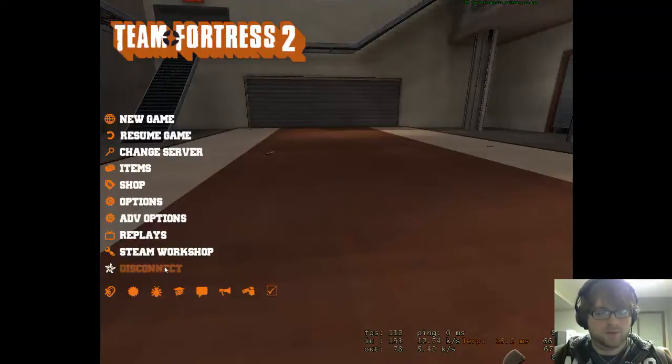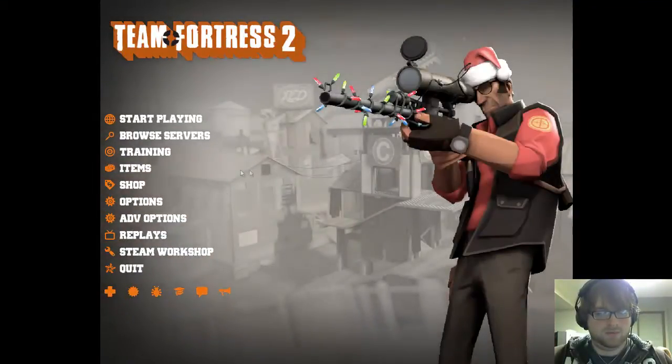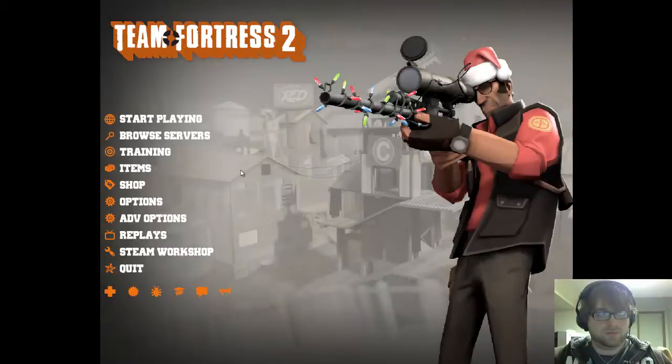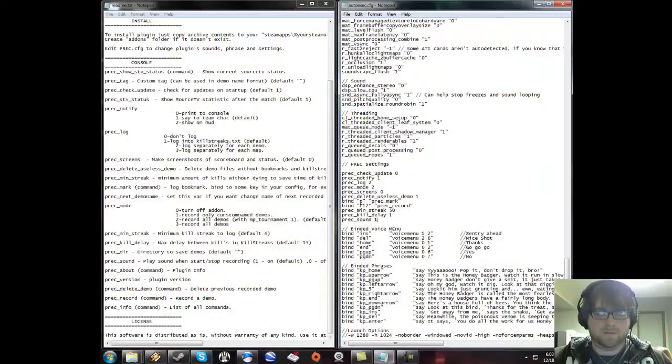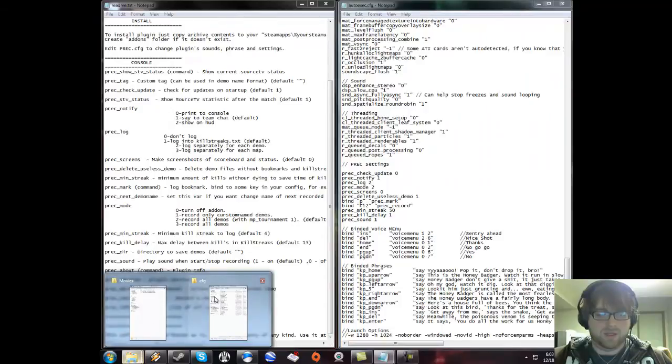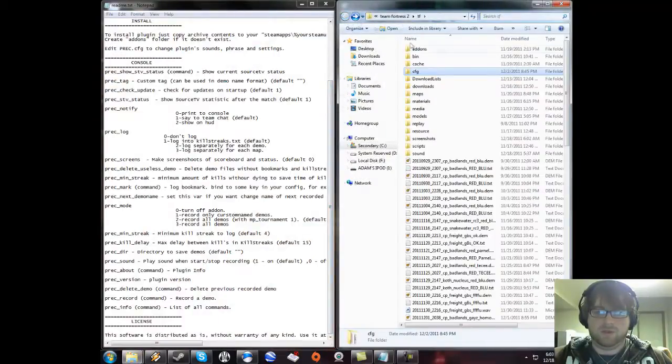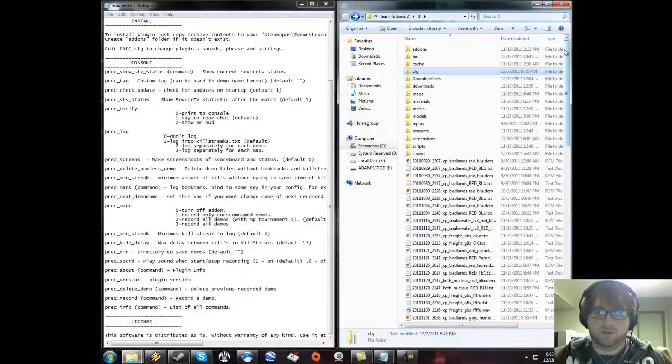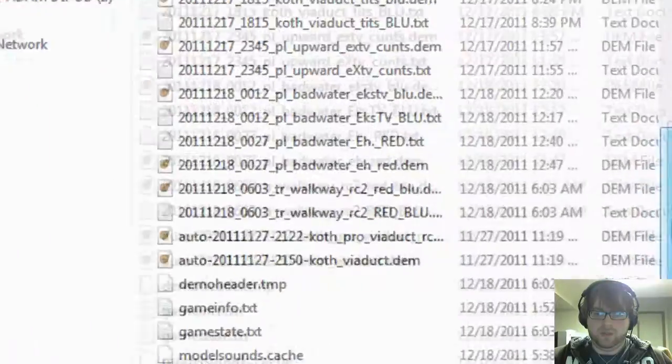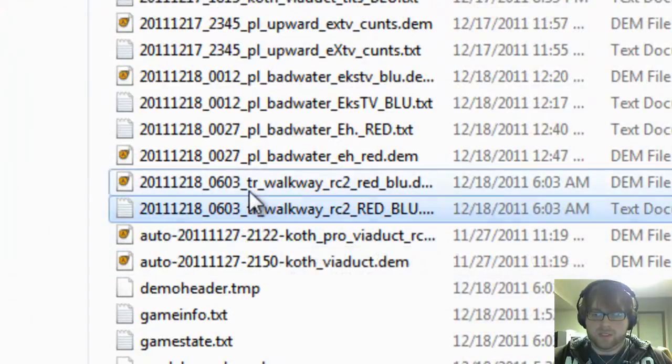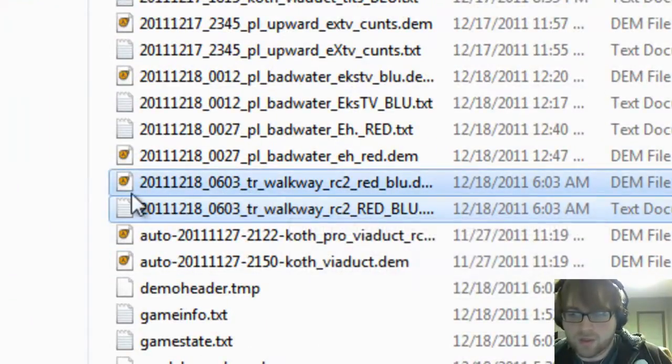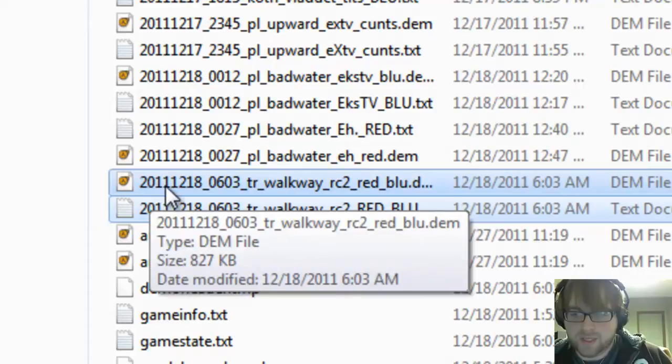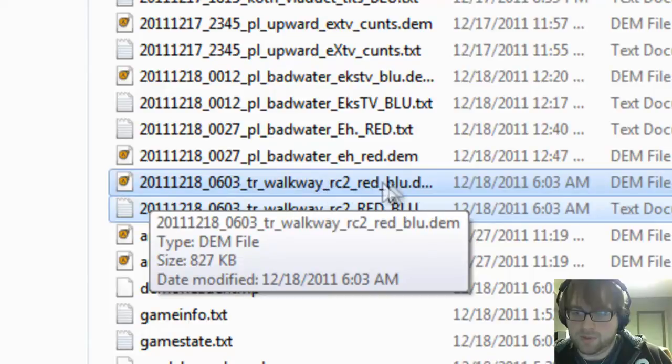I'm going to leave the game and go back to my TF folder. Sure enough, here's a tr_walkway demo with the date December 18th, 2011, the time 6:03 in the morning.